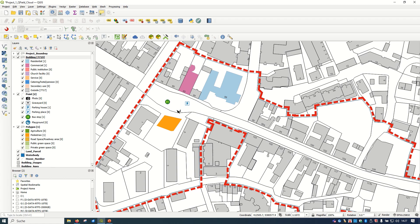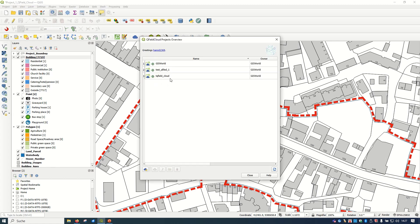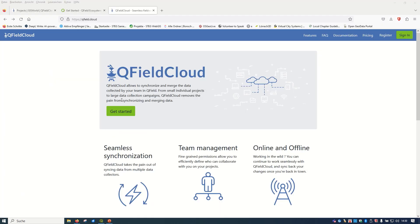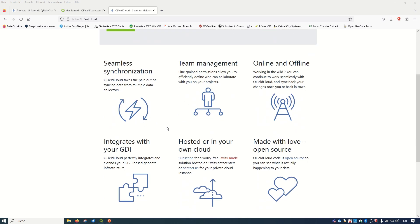Right now, instead of using the QField software directly, we would like to use the QField Cloud. As before, go to Plugin > Manage and Install Plugins. If you already have QField Sync installed, it's already done. Go to the QField Project Overview — I already connected and have one account in the QField Cloud Project Overview. Let's see how we can set up a new account. The easiest way is to visit the QField Cloud website, where you'll find information and documentation.